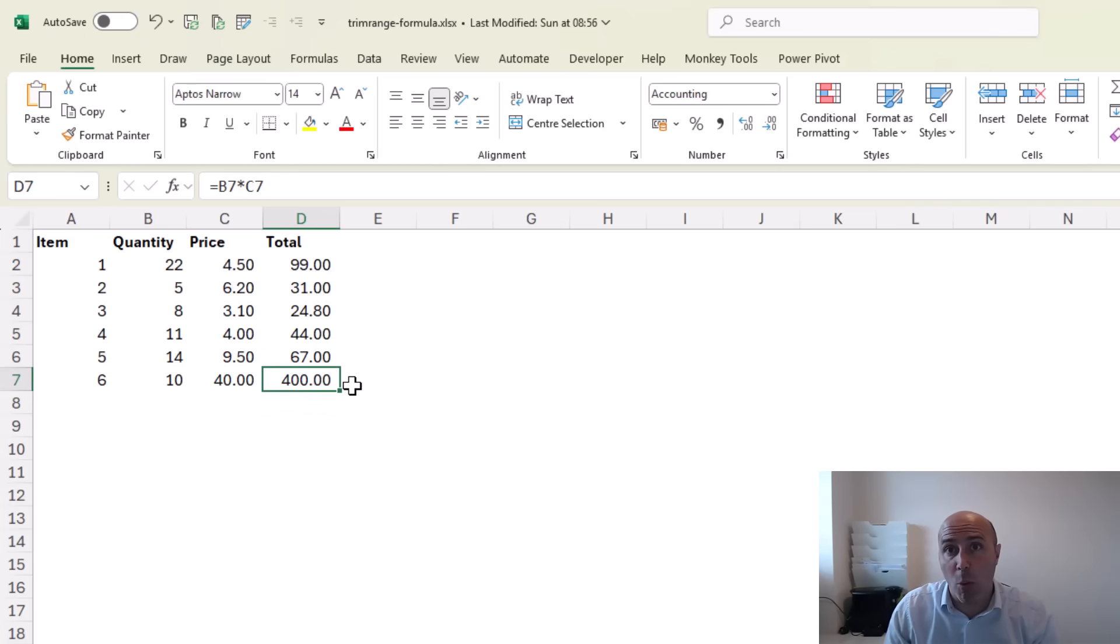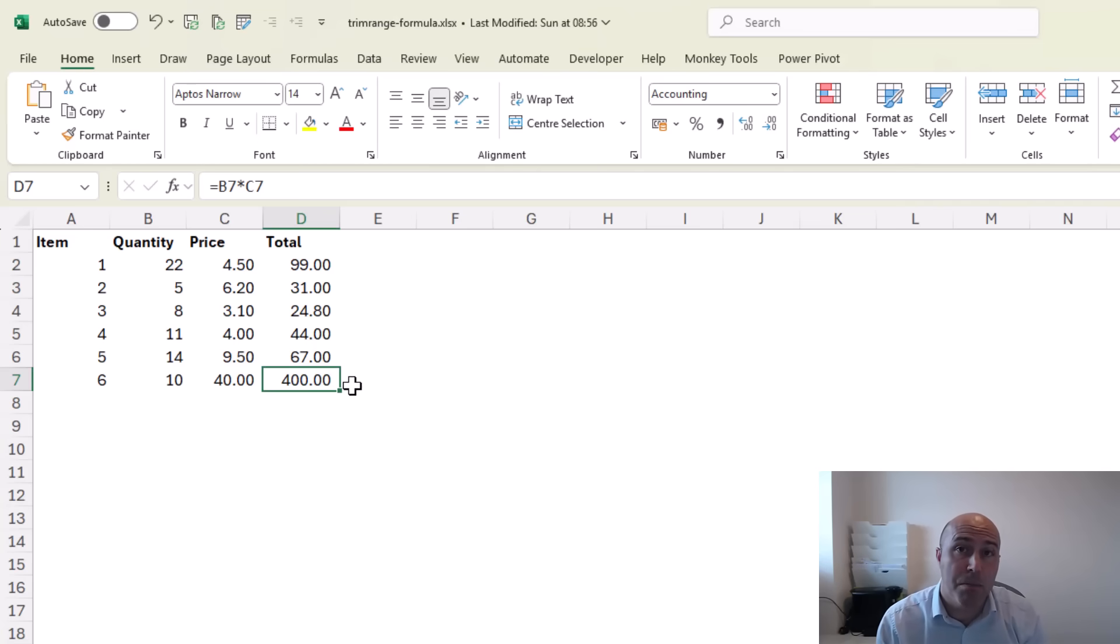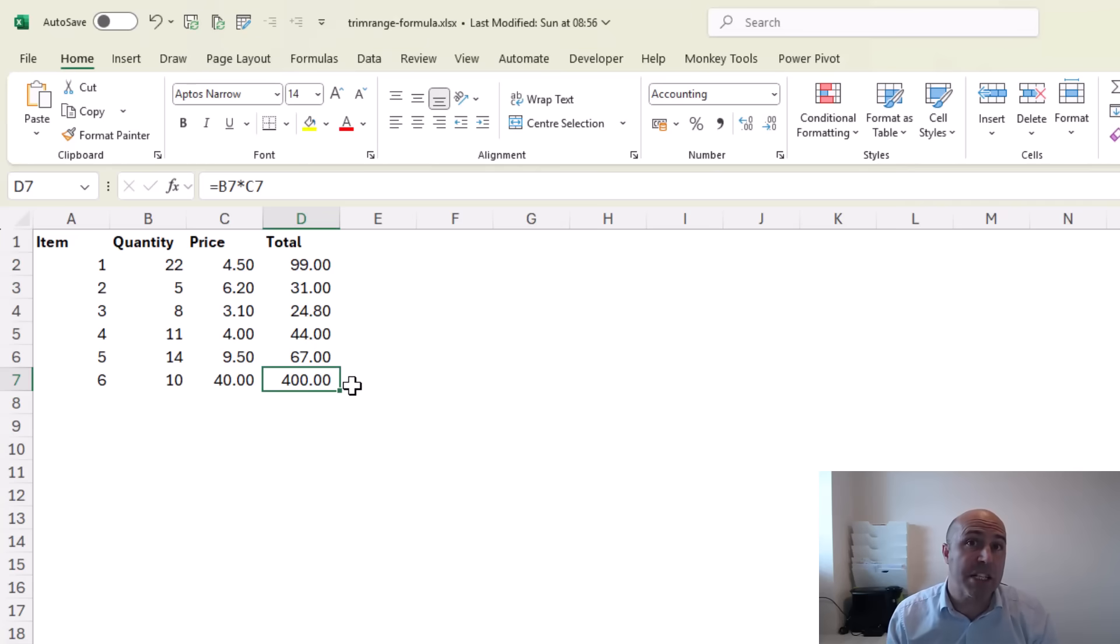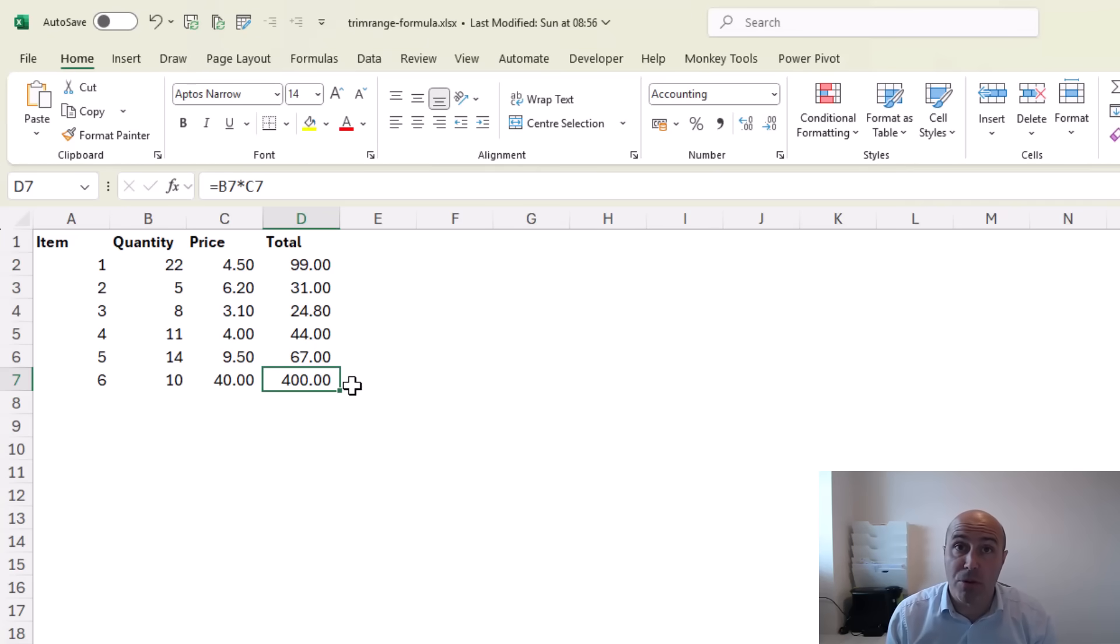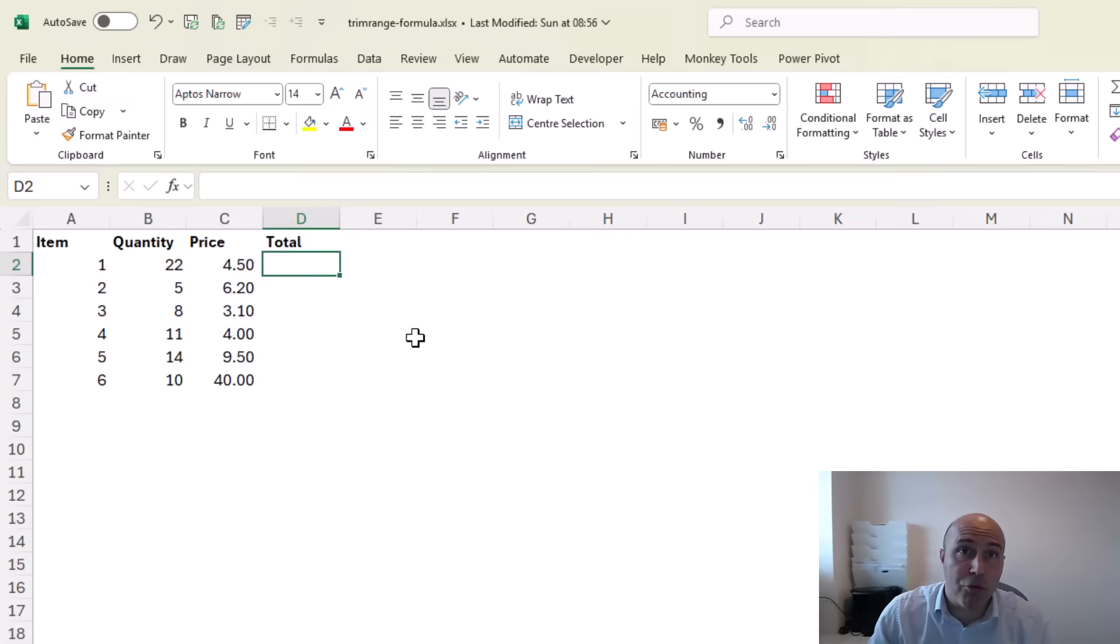So what we want to do is write that in a single formula which would prevent people overtyping values and would also mean it's dynamic, auto-expanding as values are added or removed. Now the problem we face is...